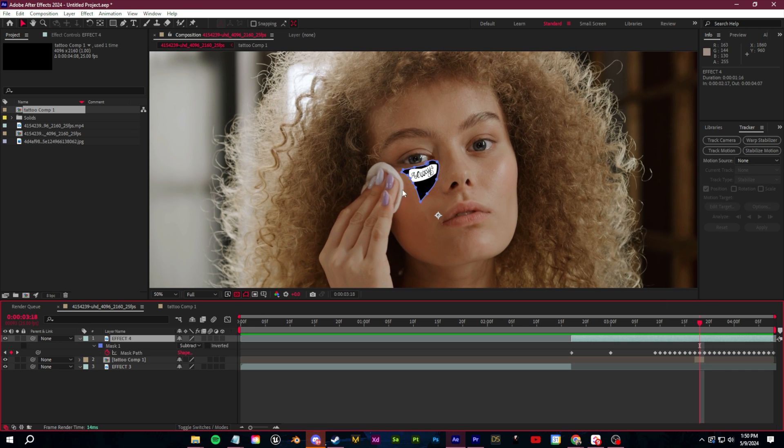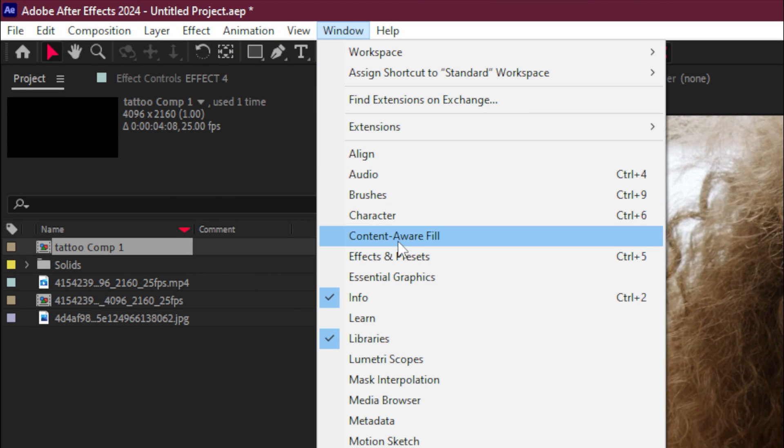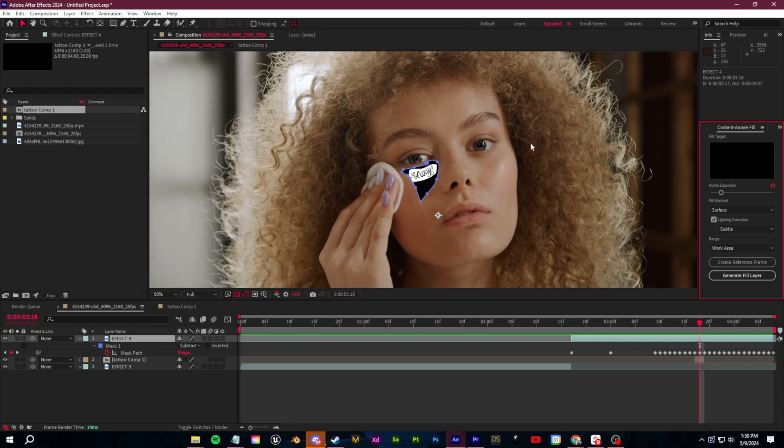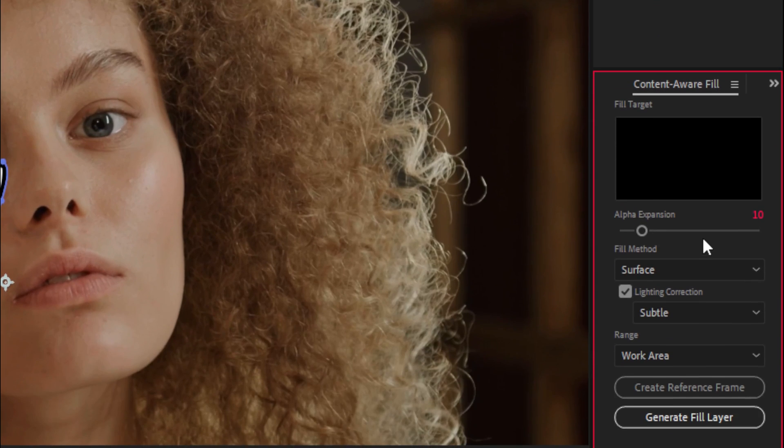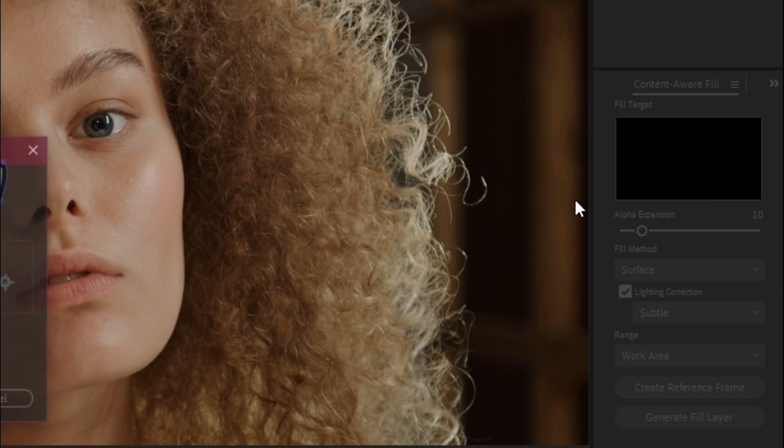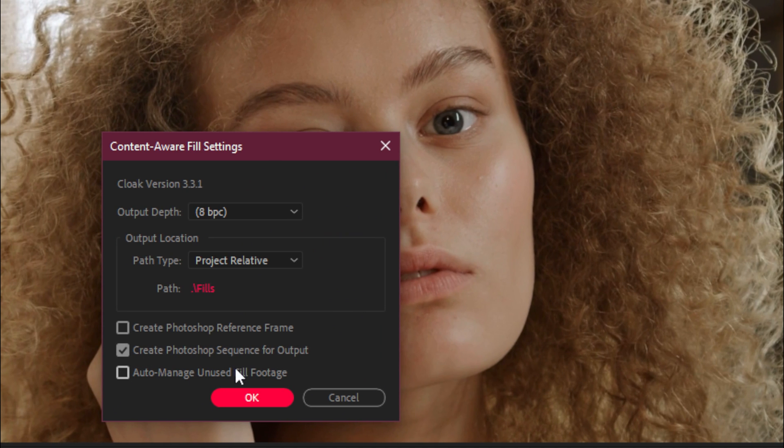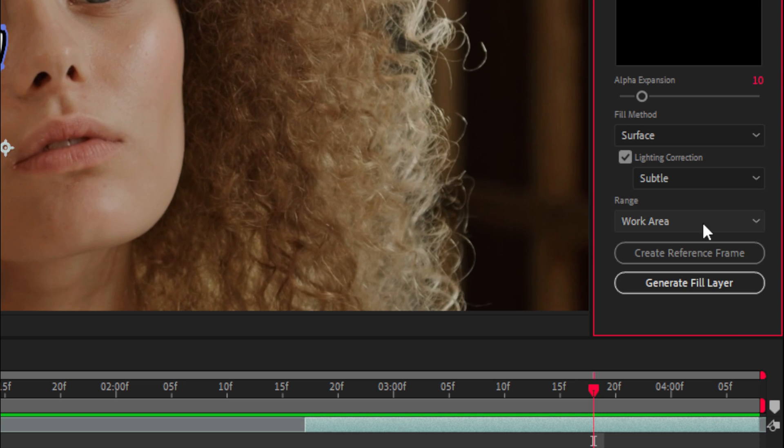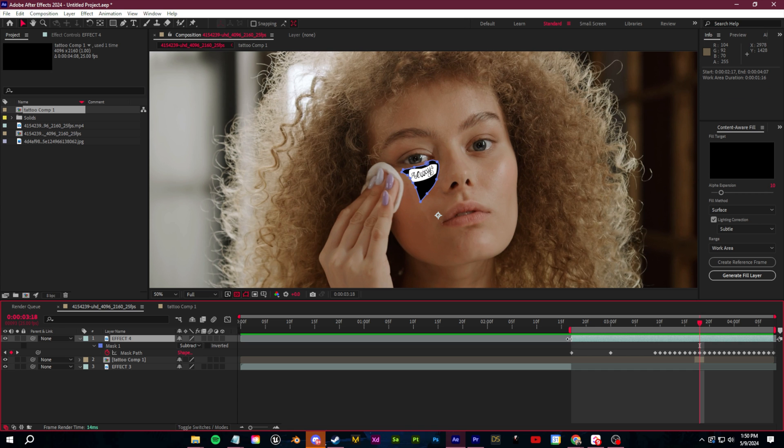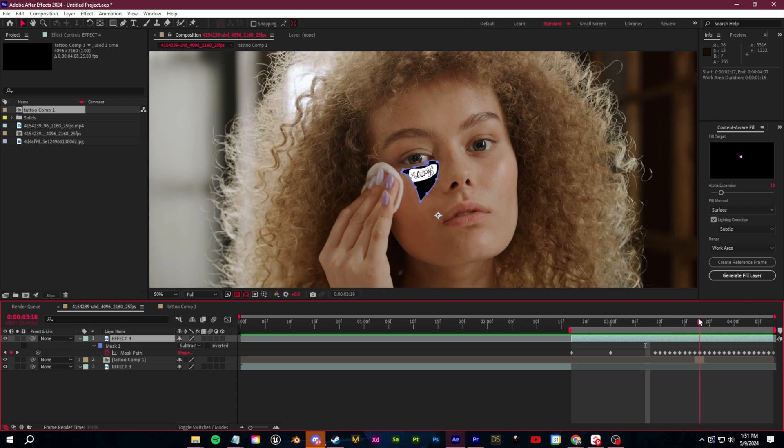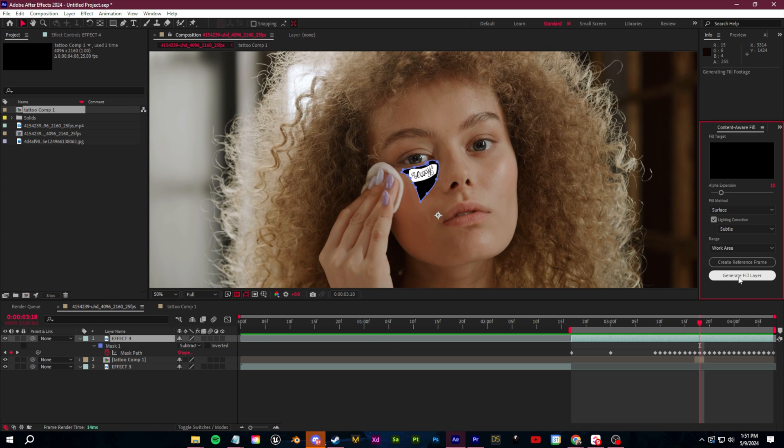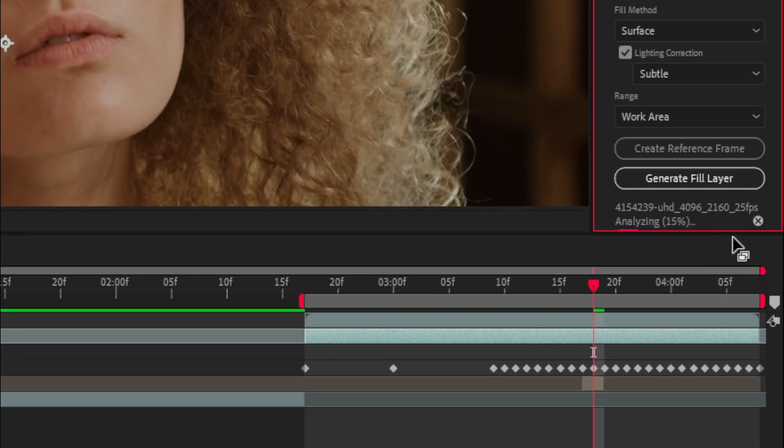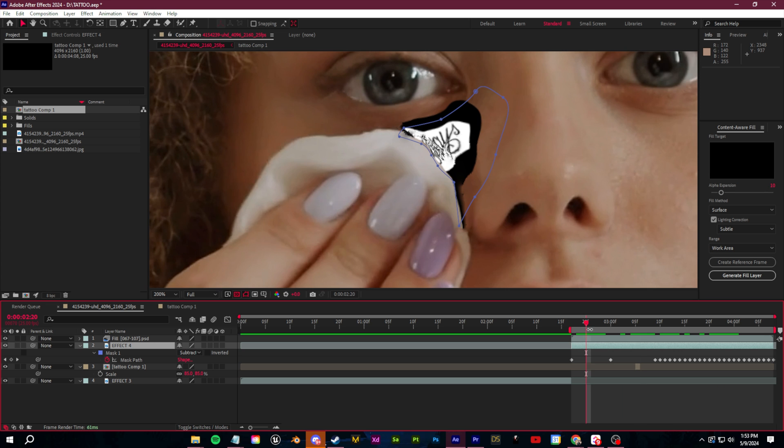Now we can go back to our main comp. We can just take this tattoo layer and drag it beneath our normal footage so that it's within the mask like this. And now we're ready to actually create the track lock. So we're going to select the effect layer. We're going to go up to window and then we're going to go down to content aware fill. That should open up this menu over here. You just want to click on this option box here, go to content aware fill settings and make sure create Photoshop sequence for output is checked and the range for this is set to work area. So what we can do is we can take the work area here and only set it to the area that we want to track lock, which is right here.